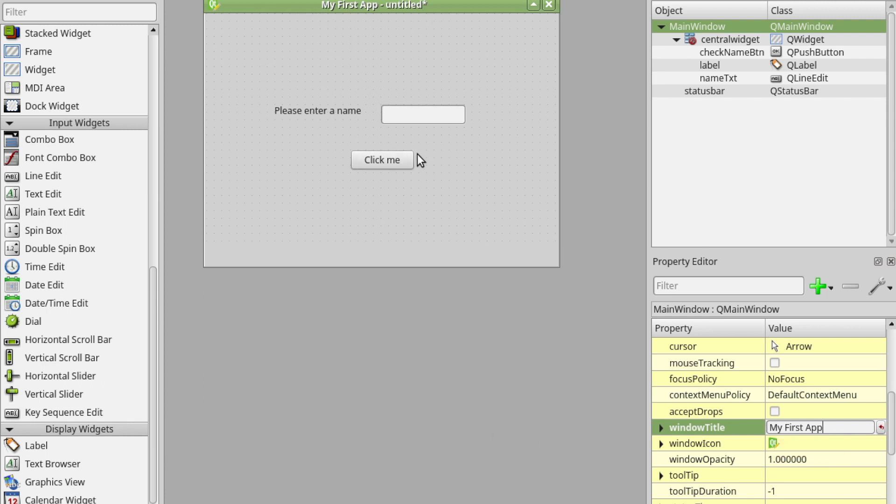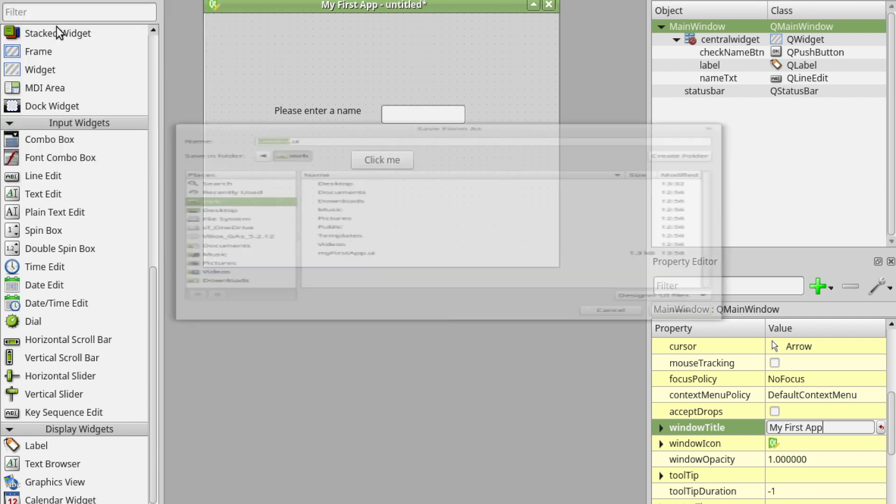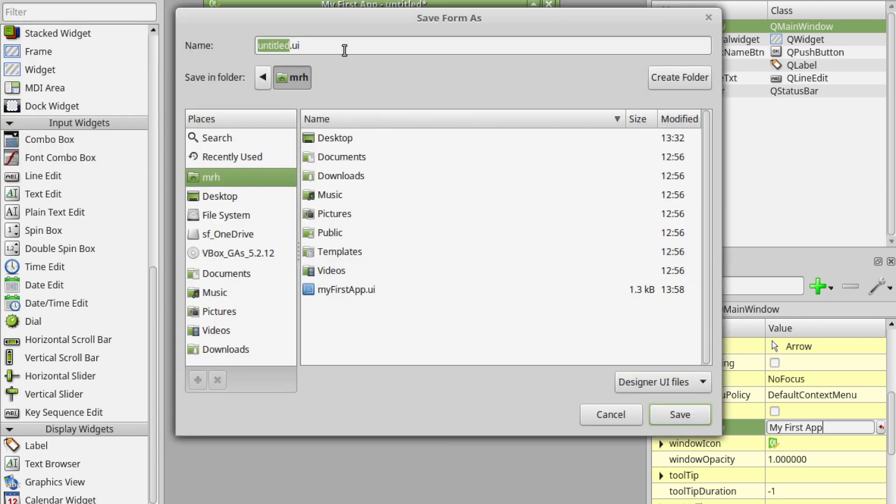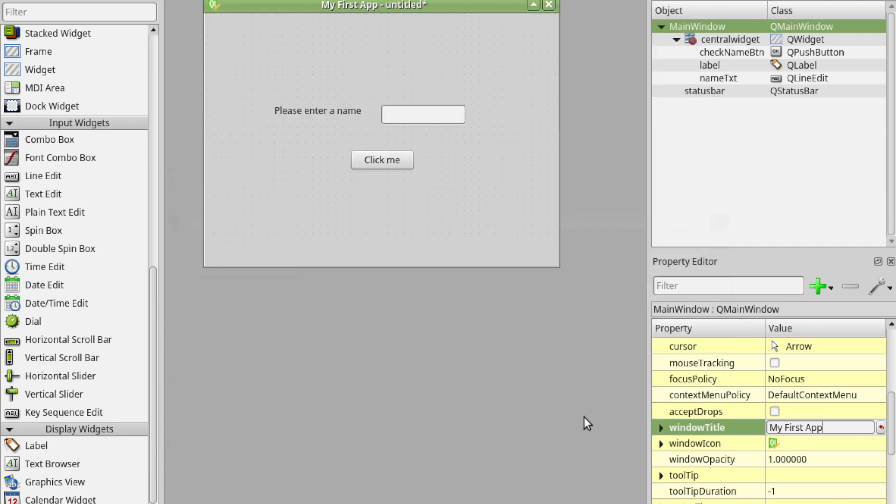That's pretty much it. You can then save the file. Give it a sensible name. My first app. You can see I've already got one so I'm actually not going to save this.